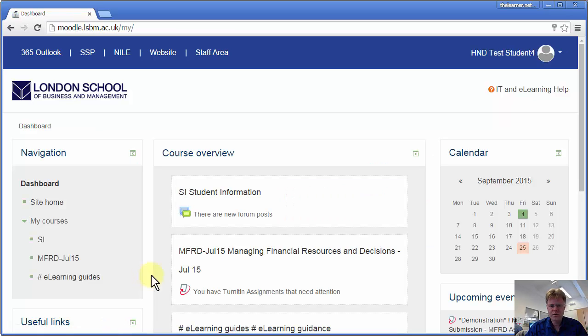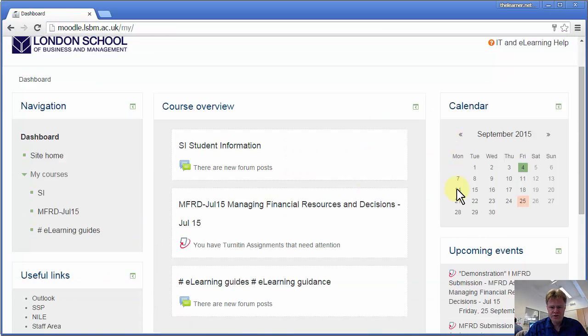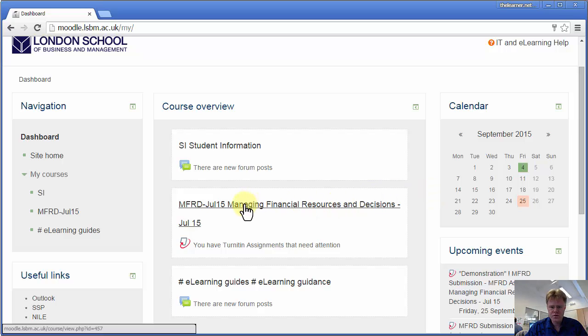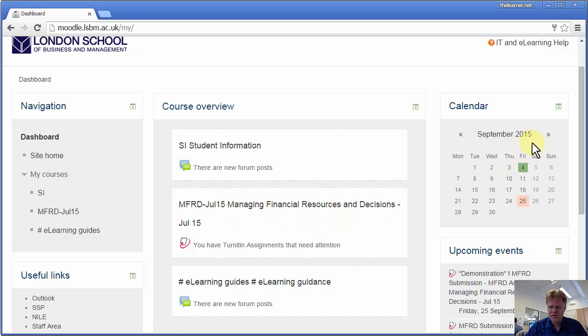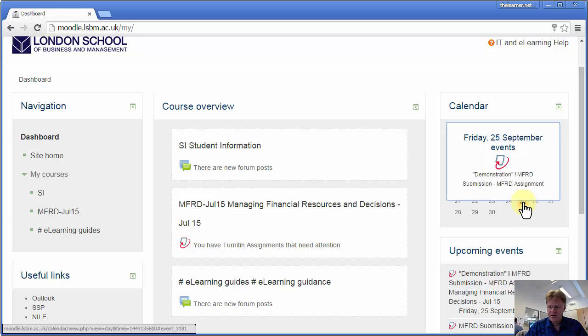Now we'll look at your dashboard, which shows your courses. So here's a course, and you've got your calendar here.